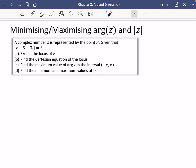We're now going to be doing some maximizing and minimizing problems with the arguments and moduli of complex numbers that are starting to be like loci. This is where things get a lot more further maths-y than what we've been doing so far. Let's dive straight in with this kind of question. A complex number z is represented by the point P, implying it's going to be some kind of loci question.